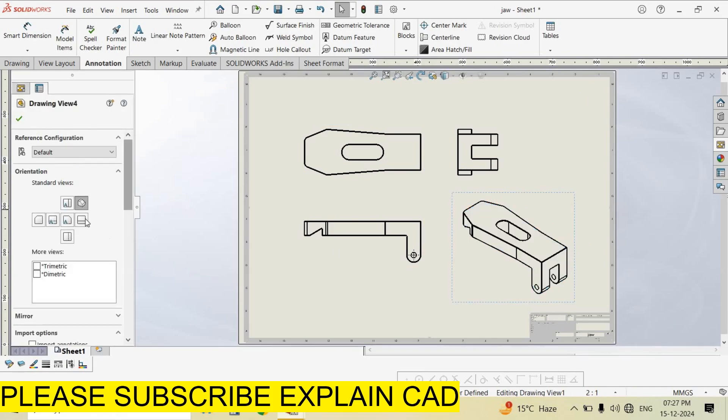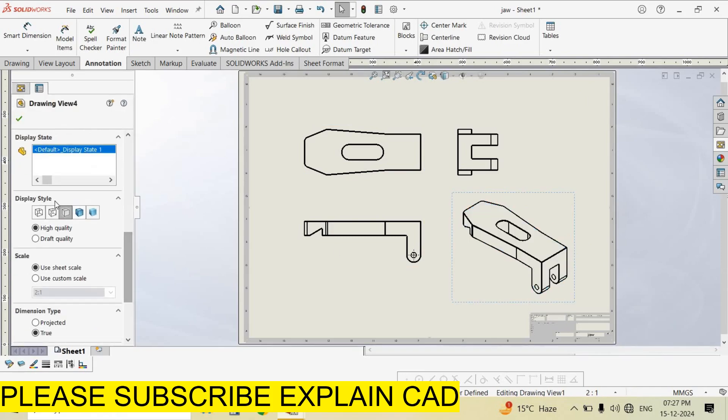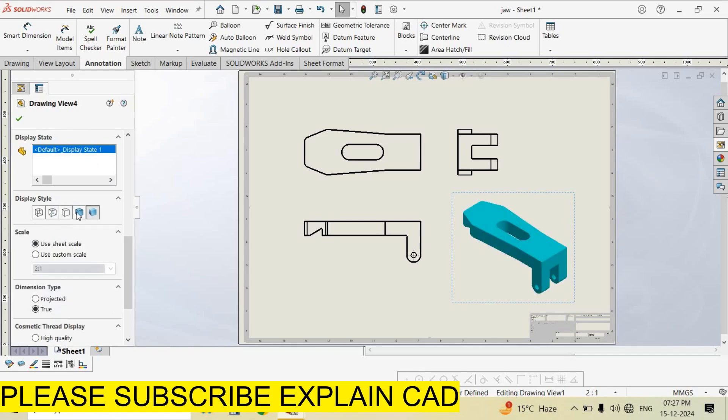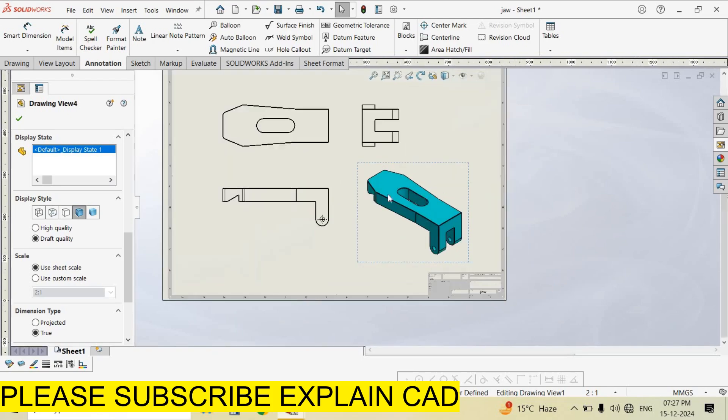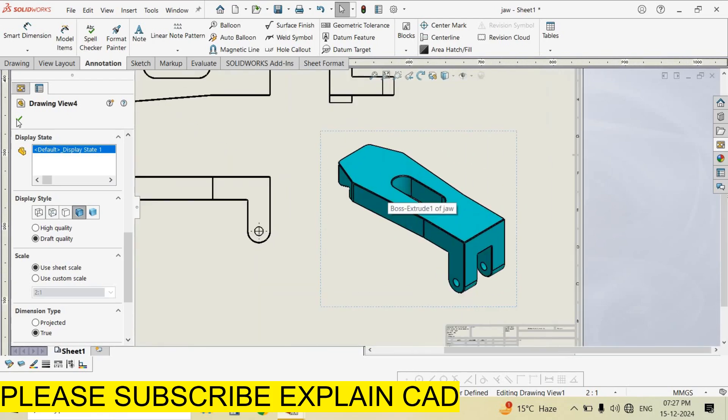I select this display style - shaded or shaded with edges. Now see here. Select OK.